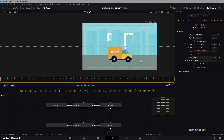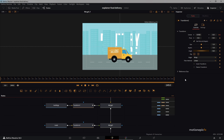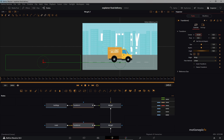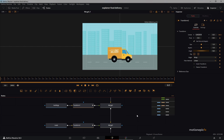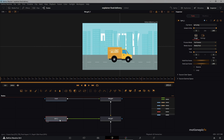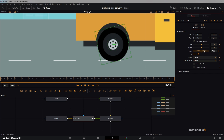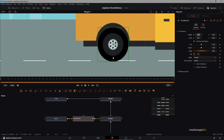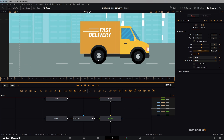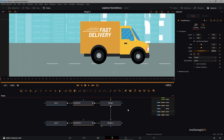Now you can see the buildings move at a slower speed than the road — that's the parallax effect. Increase the road's Center X a bit more so it moves faster. Next, animate the tires. Add a Transform node and animate the Angle (rotation). Create a keyframe at frame 0, go to the last frame, and set the angle to around 1000. The tire is now rotating. Copy and paste this transform for the other tire so it has the same rotation animation.